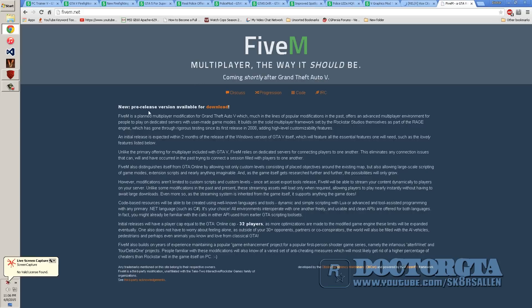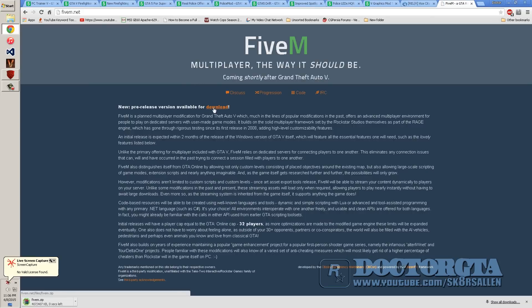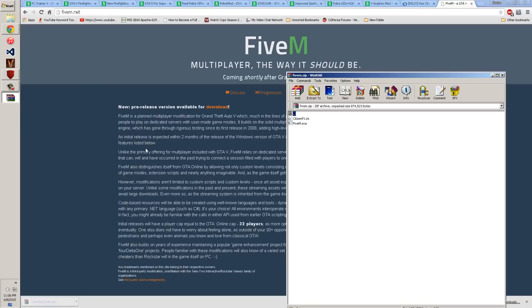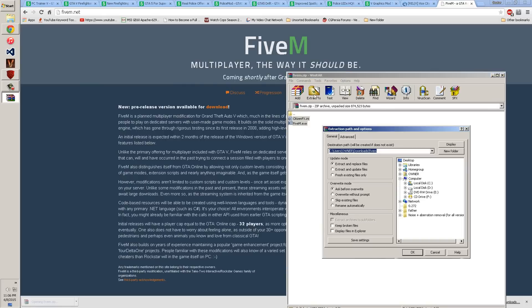And you're going to download the new one at the very top, it says available version. Once you're done downloading it, you're going to extract those to your desktop.